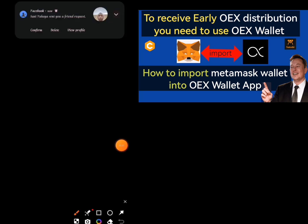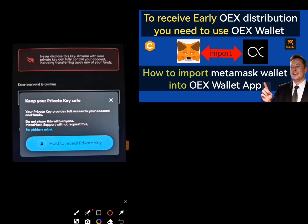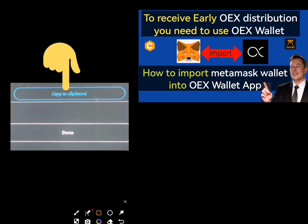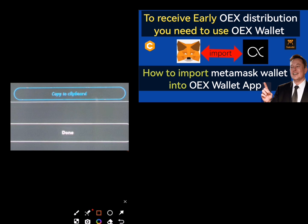Once I input my password and click on the Next button, a page will appear requesting me to press and hold a blue circular icon displayed on the screen. You press and hold it until the circle completes, and once it does, the private key of this wallet will be revealed. The next thing I'll do is click on the Copy option which will be displayed on the screen.